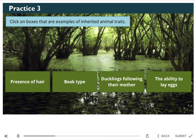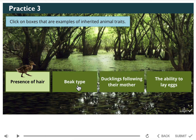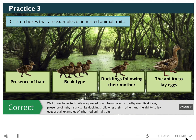Let's practice our knowledge on inherited animal traits. Click on all the boxes that are examples of inherited animal traits: presence of hair, beak type, ducklings follow their mother, the ability to lay eggs. Well done! Inherited animal traits are passed from parents to offspring. Beak type, presence of hair, instincts like ducklings following their mother, and the ability to lay eggs are all examples of inherited animal traits.